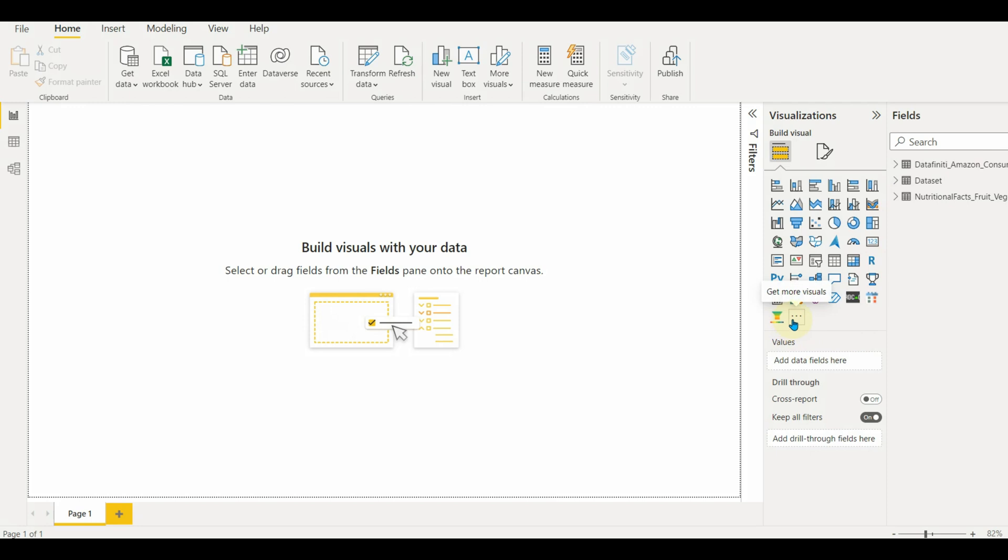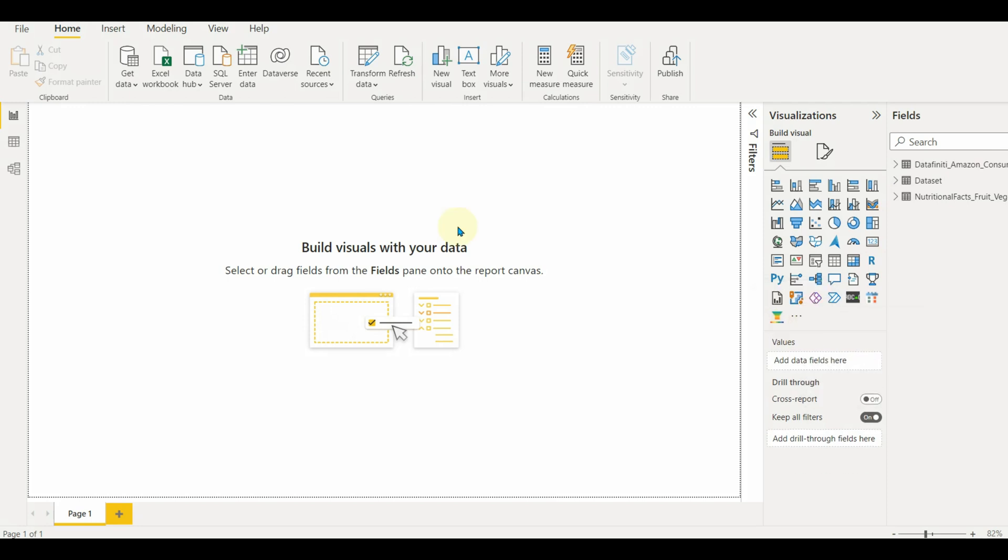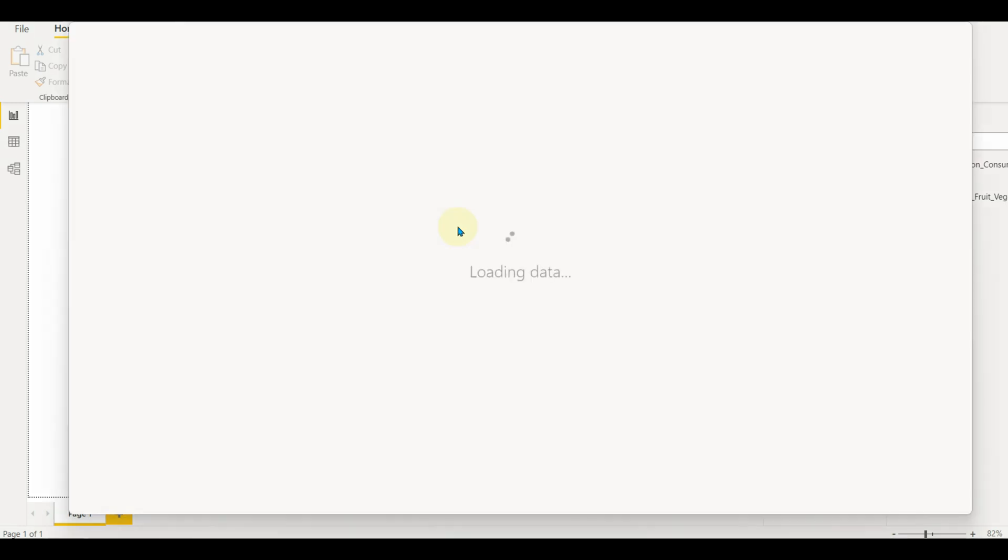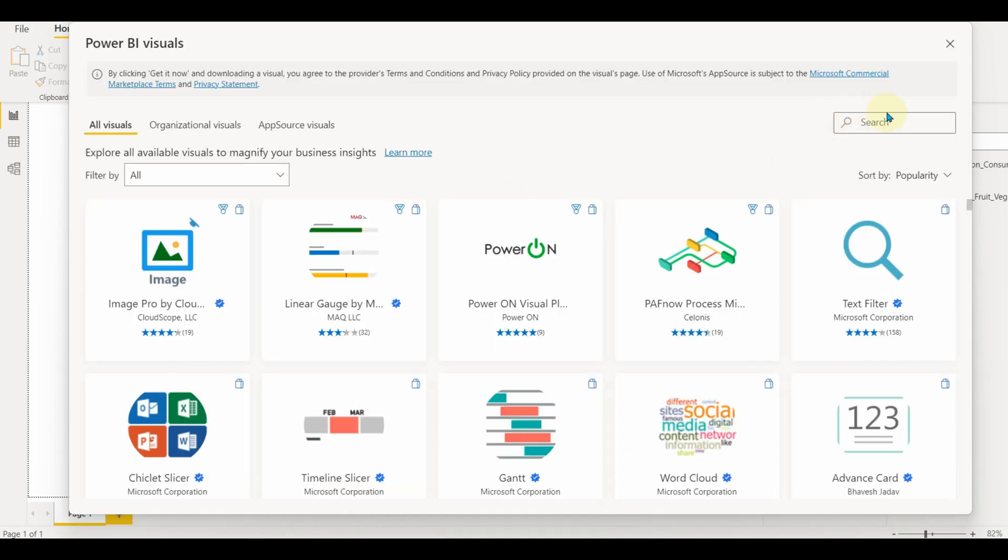Click on three dots in the visualization section and select get more visuals. Or we can go to insert and select more visuals from the app source.